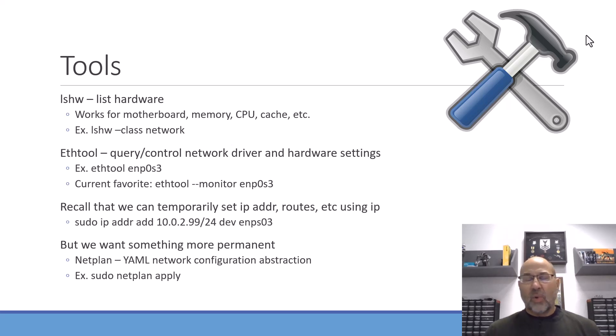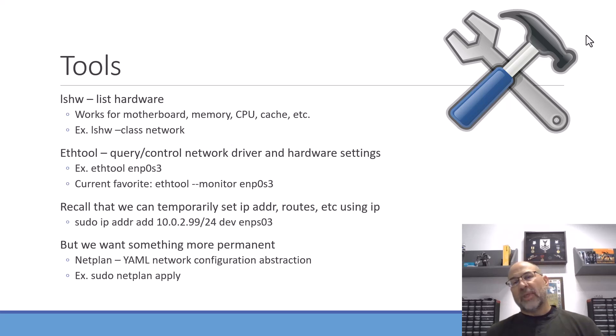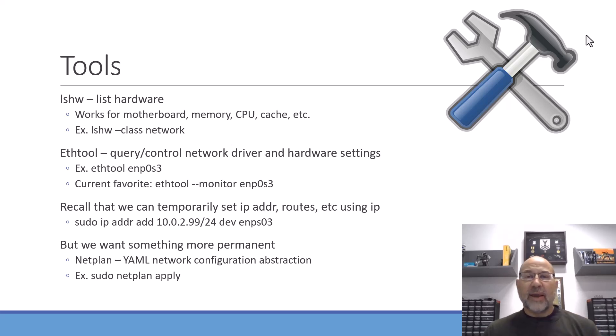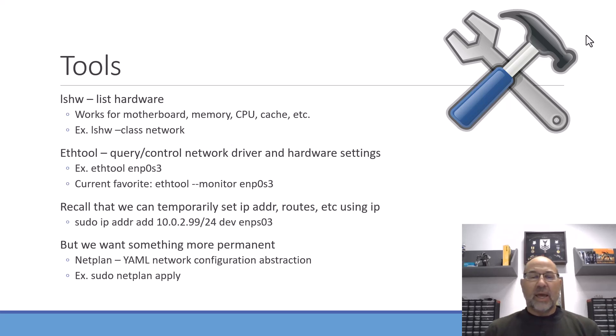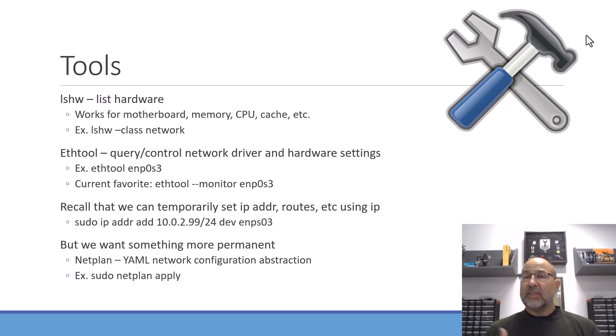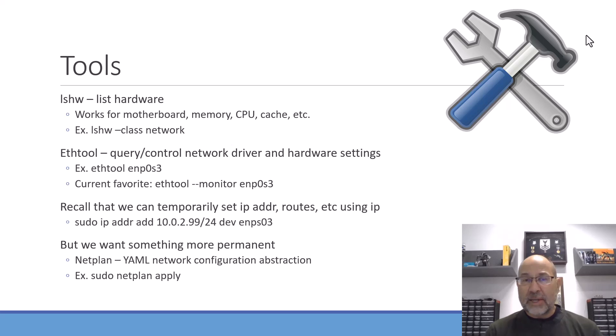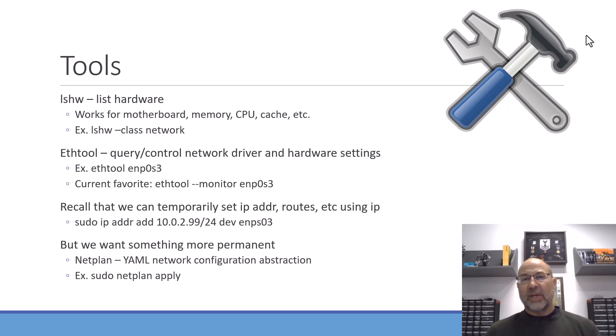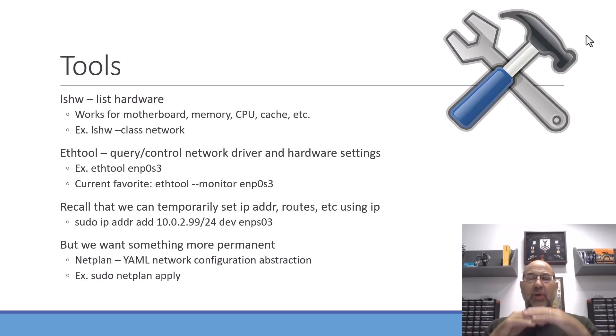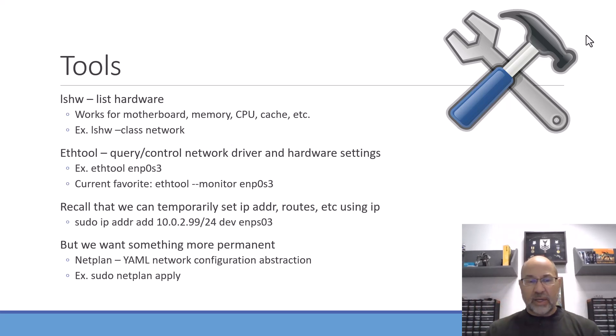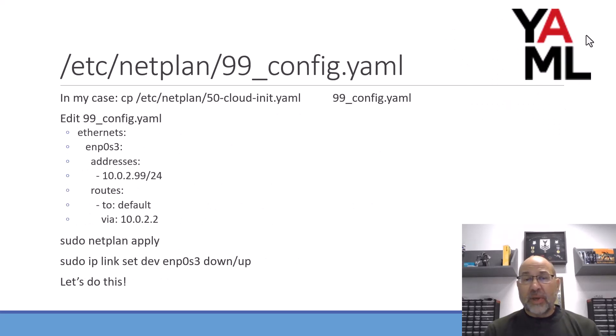Now you can also use something like TCP dump, but it depends on what commands you want to use and whether or not you want to be active on the connection. Also remember that previously we set the IP address using the IP command, so we did something like IP address add, and then we bring the link up or down, but that's temporary. Doesn't necessarily stay with a boot unless you use a script of some kind. So we're going to do something that's a little bit more permanent. And that is the whole point of the YAML configuration file. Now netplan is what's called the YAML network configuration abstraction.